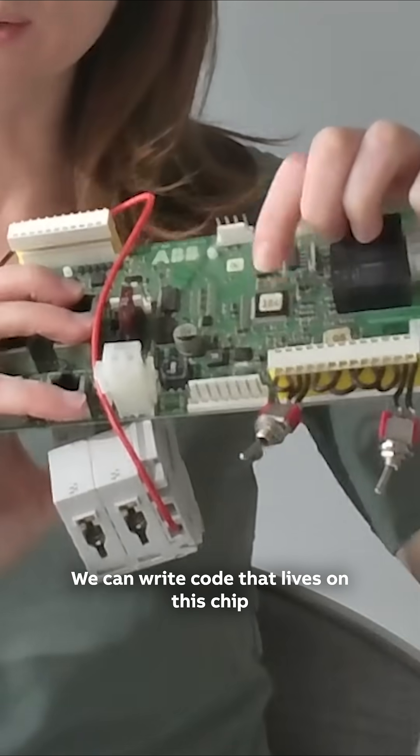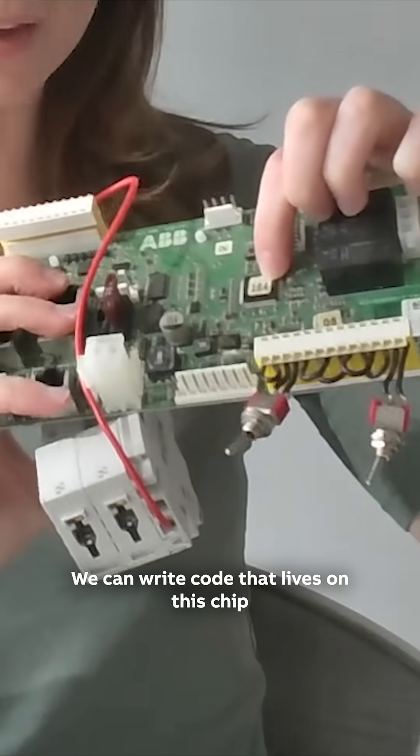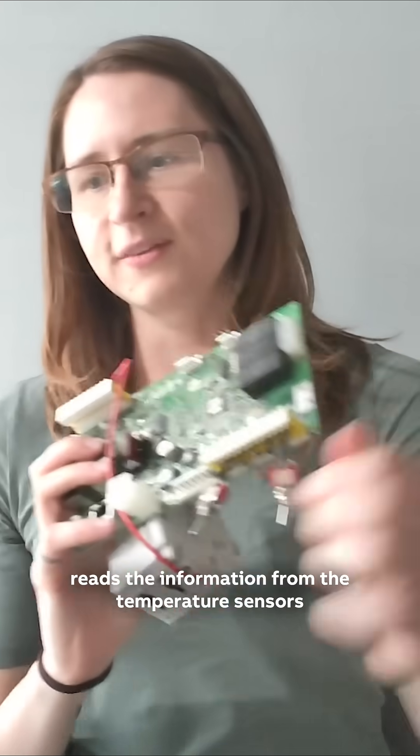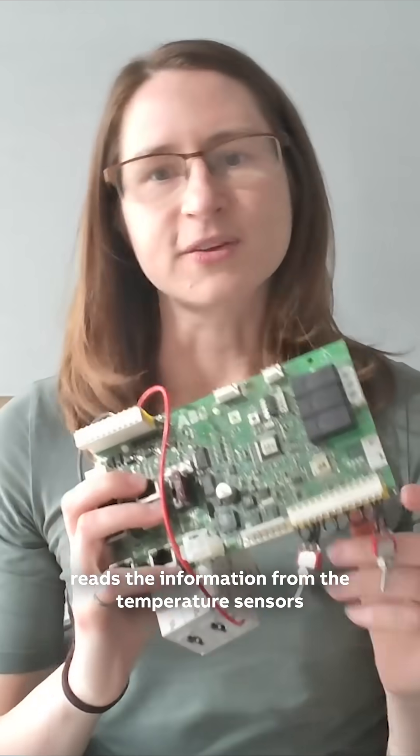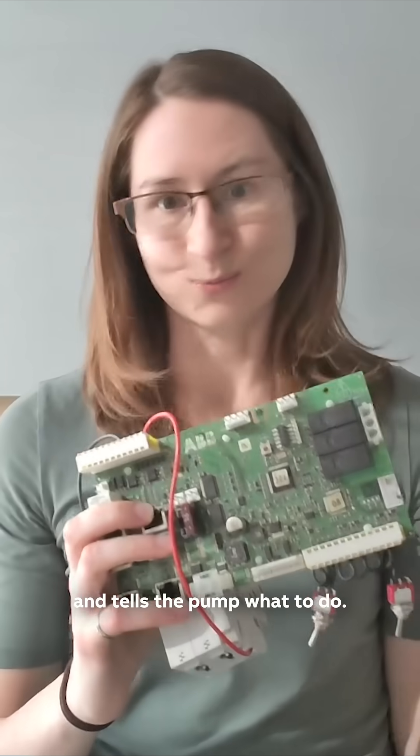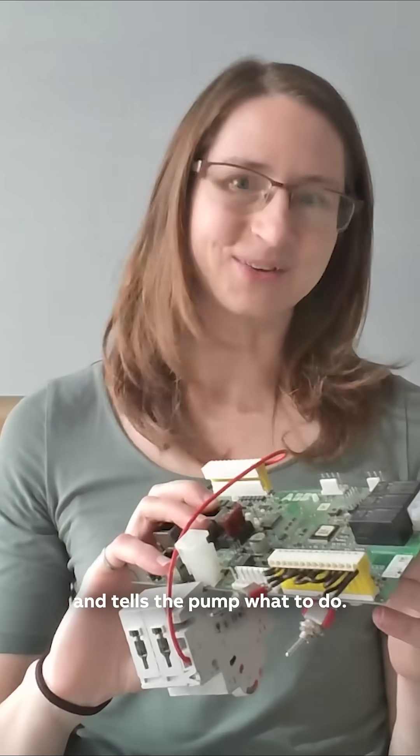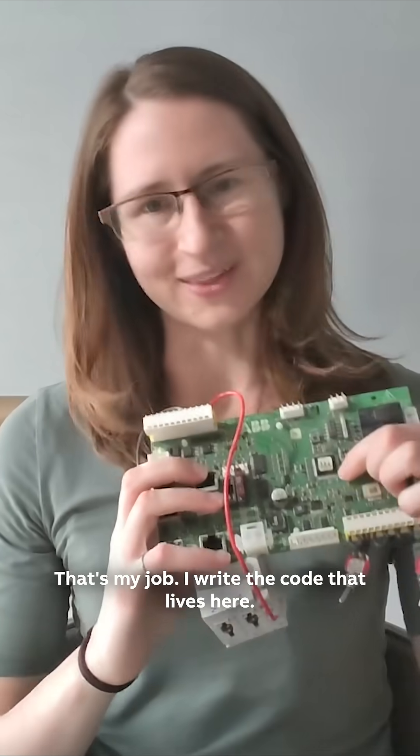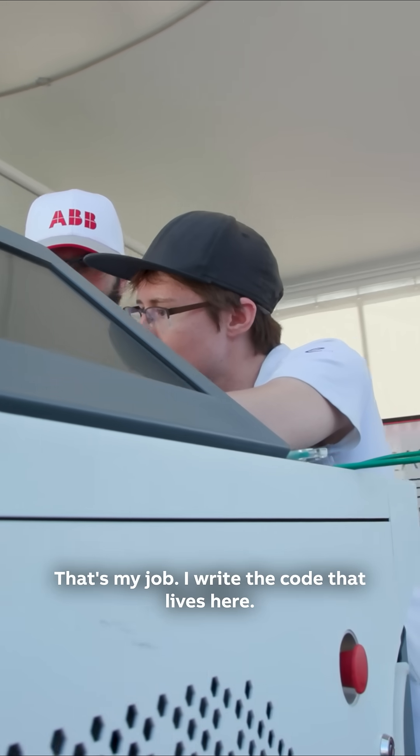We can write code that lives on this chip, on this processor, reads the information from the temperature sensors and tells the pump what to do. So that's my job—I write the code that lives here.